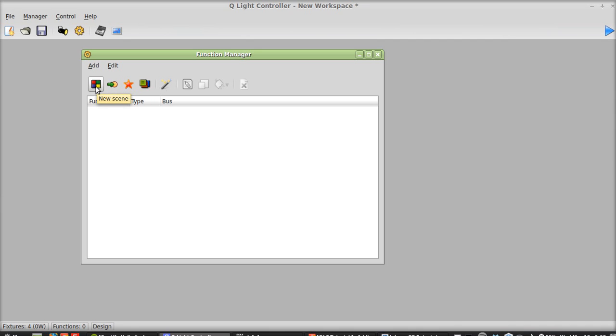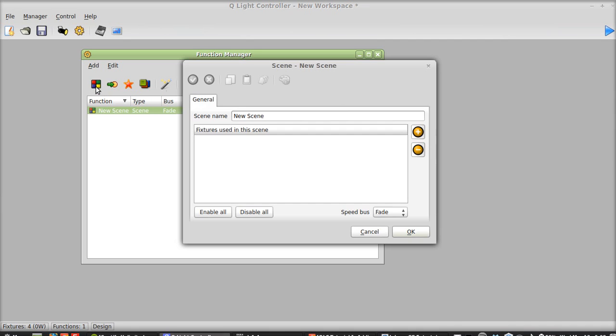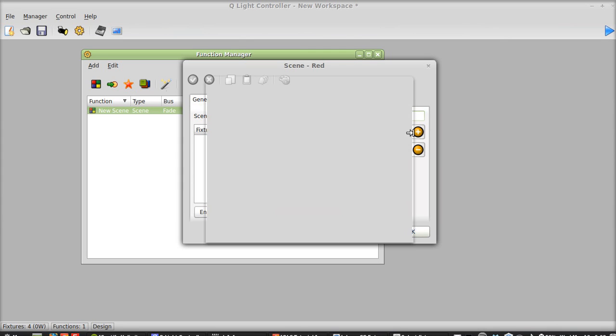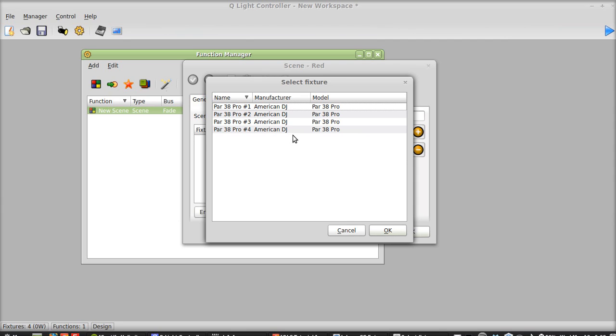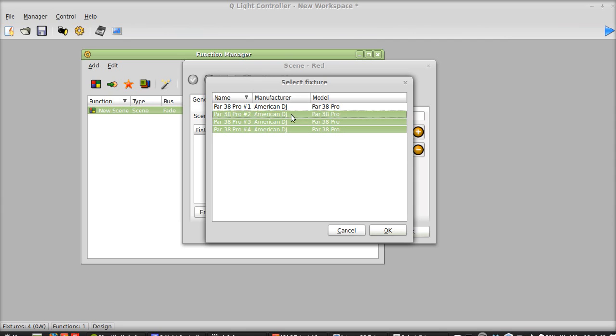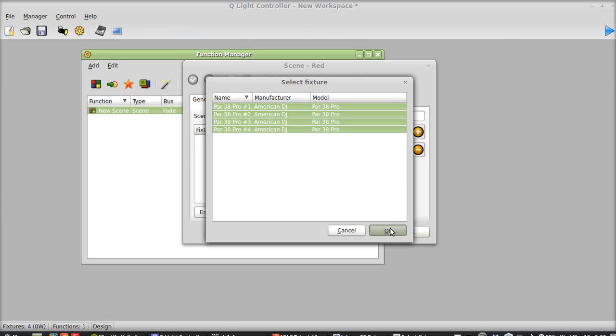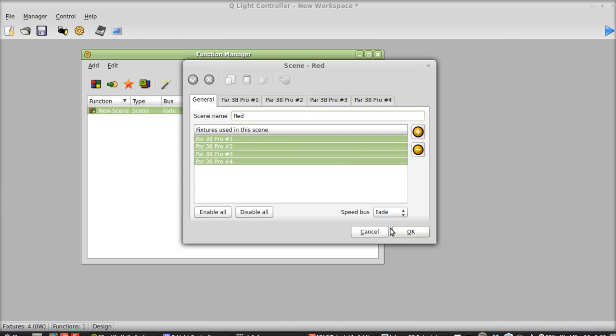So we're going to hit new scene and we're going to call this one red because I'm going to make all the par cans red. So now I hit this plus button to add in fixtures. Now you can just click on one and drag your mouse up and that'll select all of them in that entire row or really all of them. You have to be a little careful with that. But you go ahead and click that and then press OK. That'll allow you to select all four.